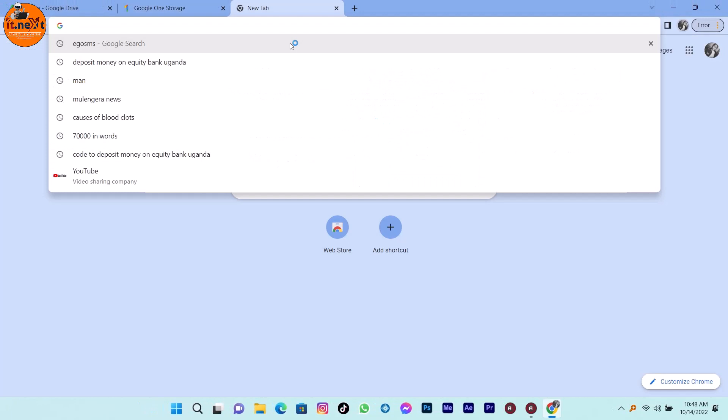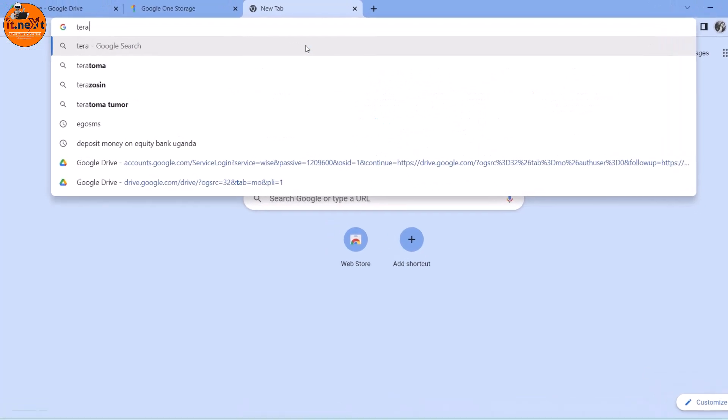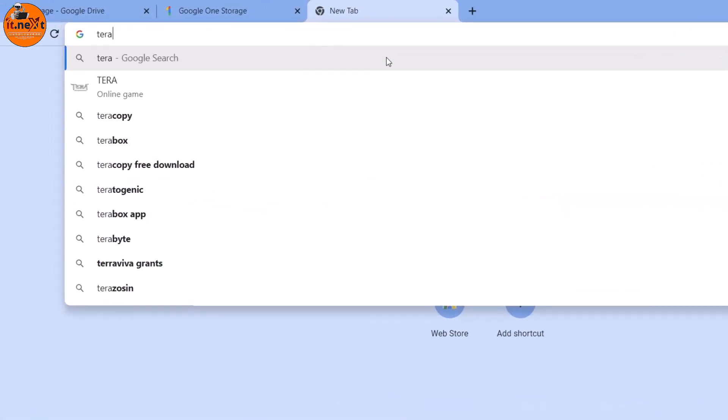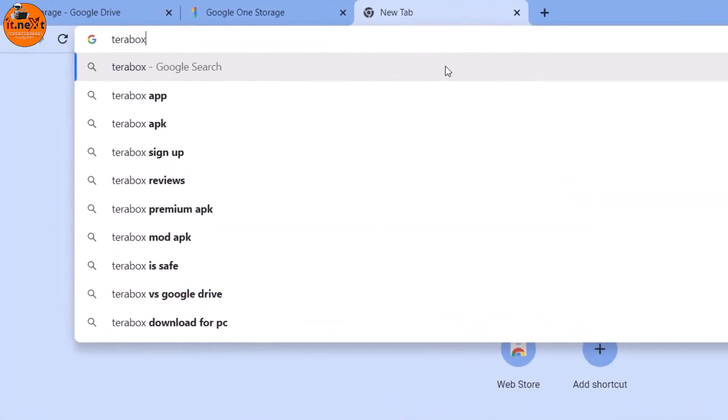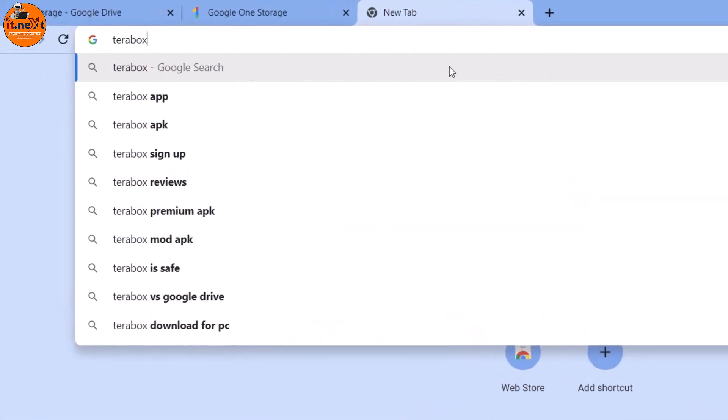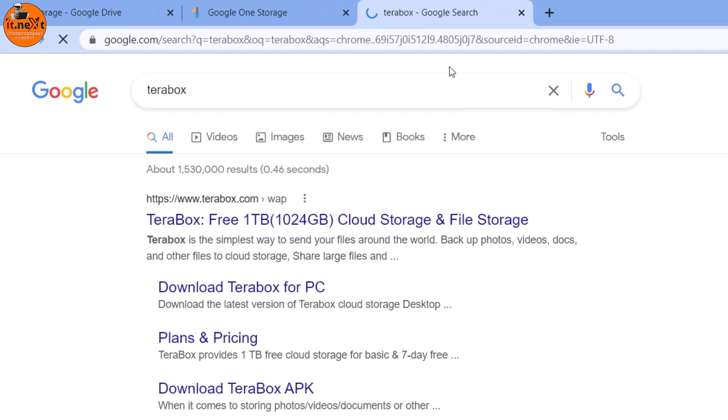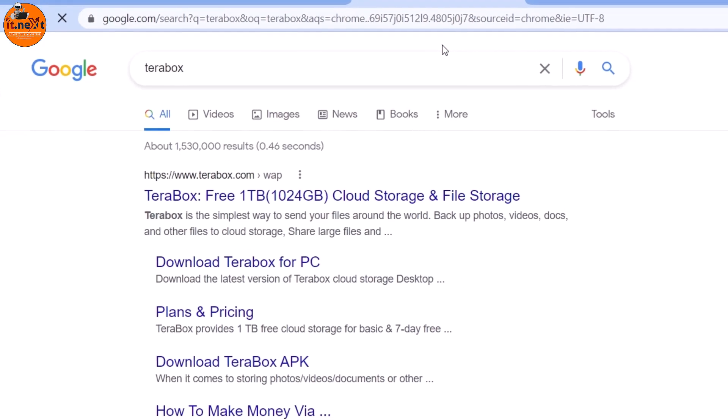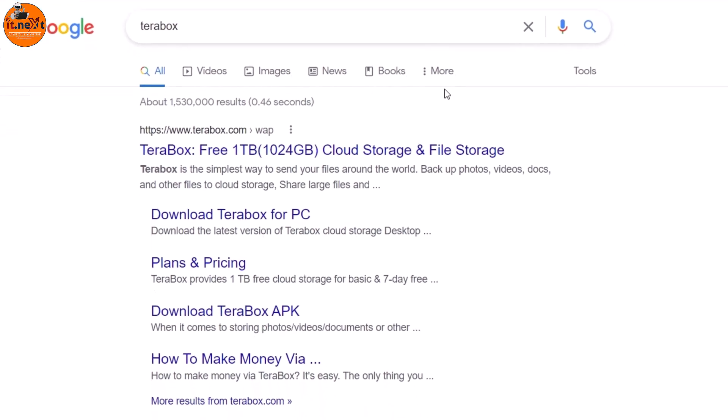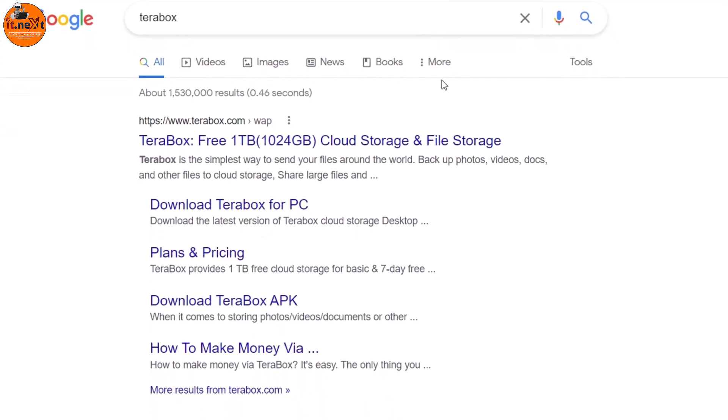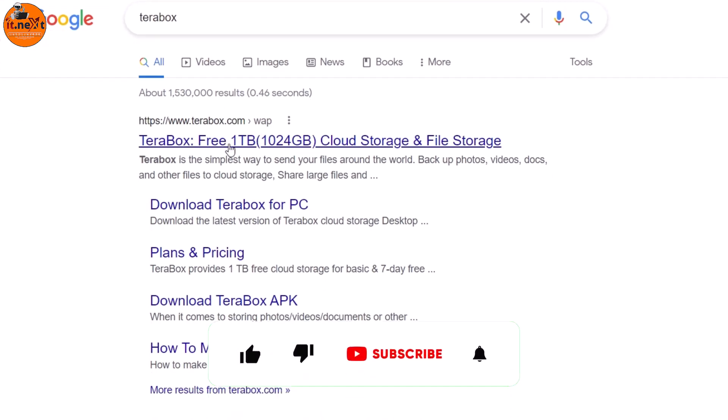If you want to get unlimited Google Drive storage for free, go here on Google and then type in TerraBox. Hit enter to search. Open the first link.